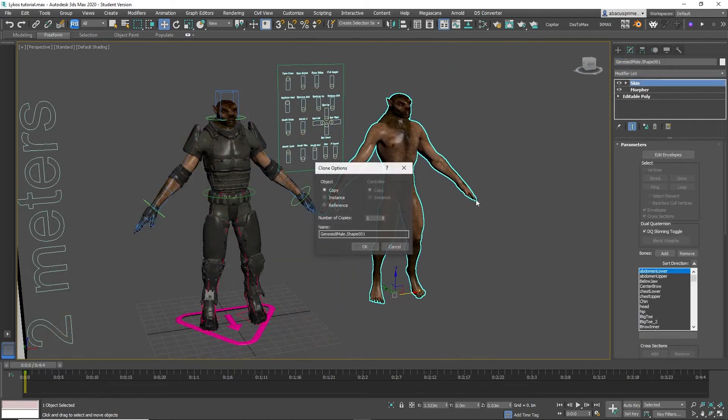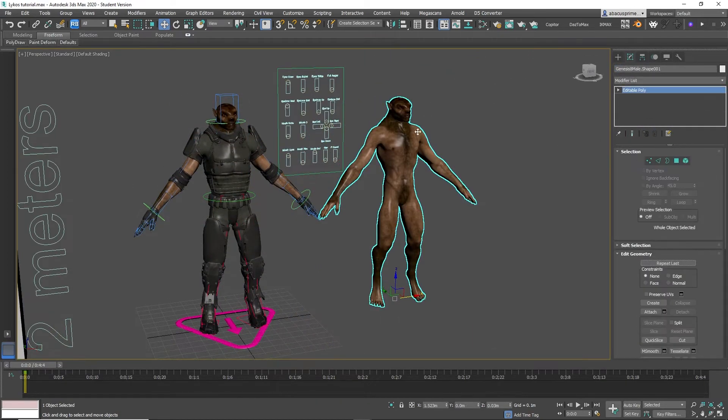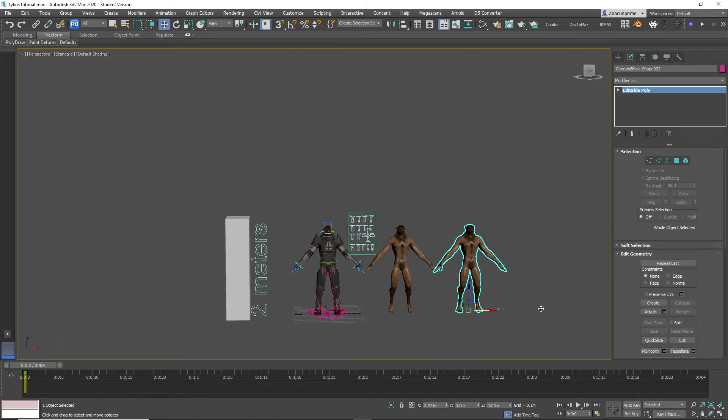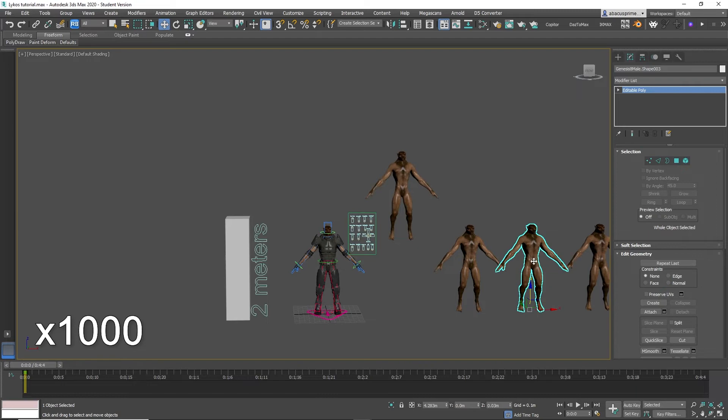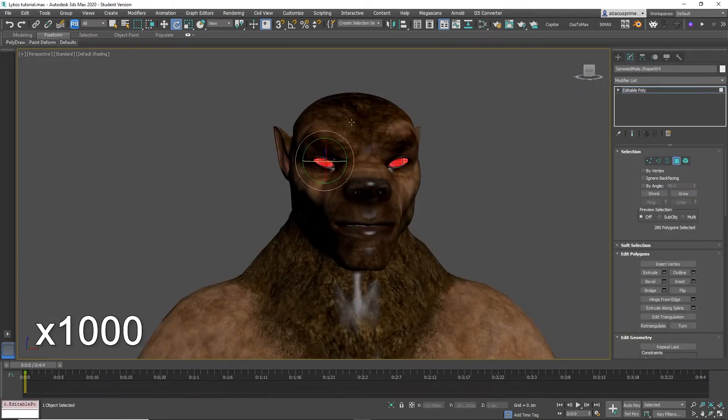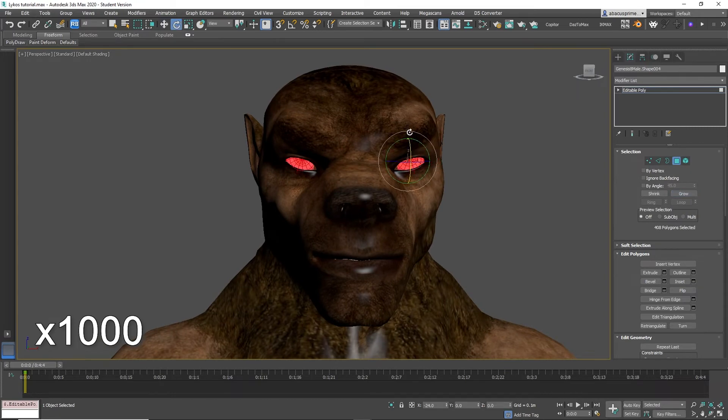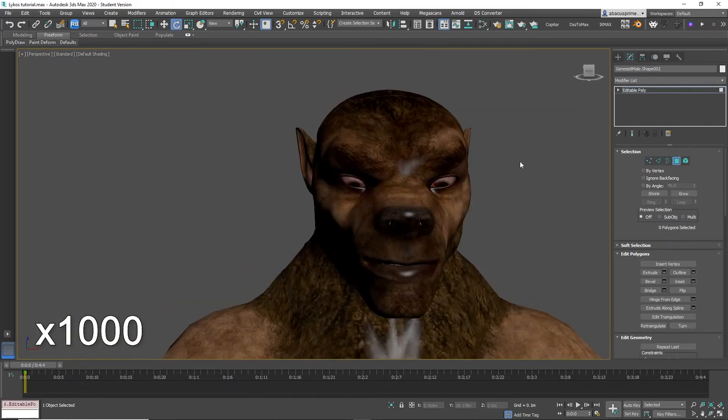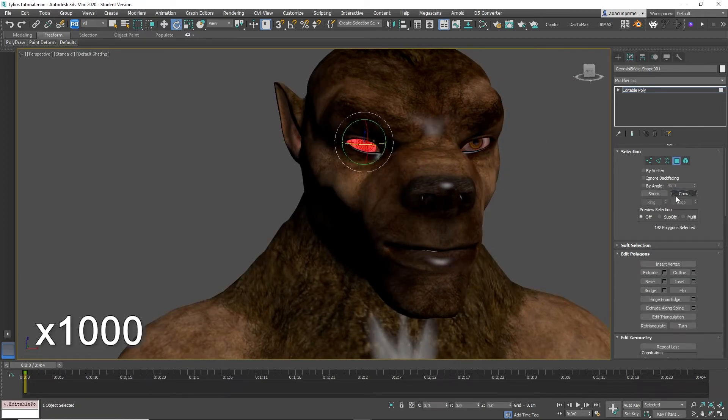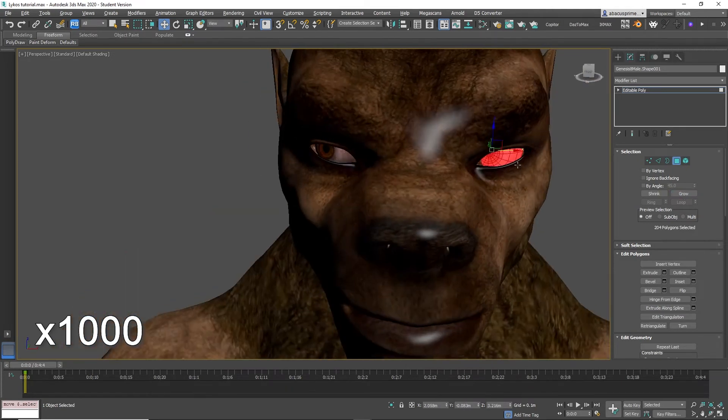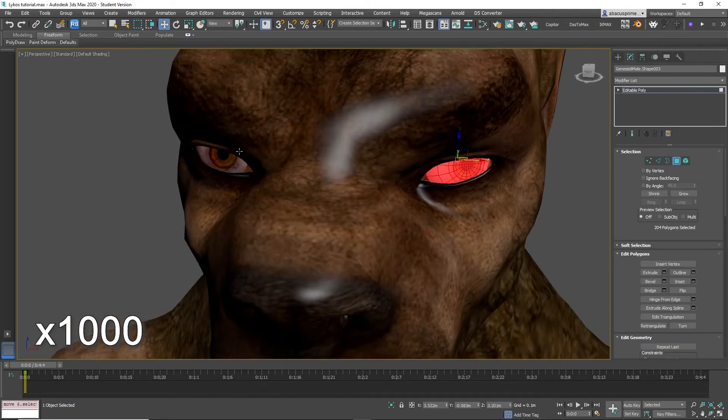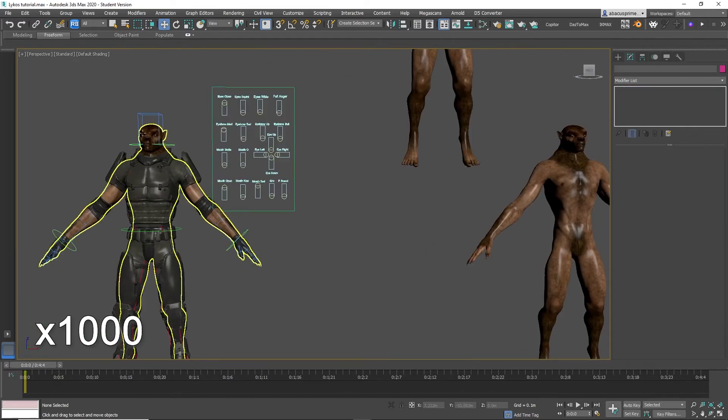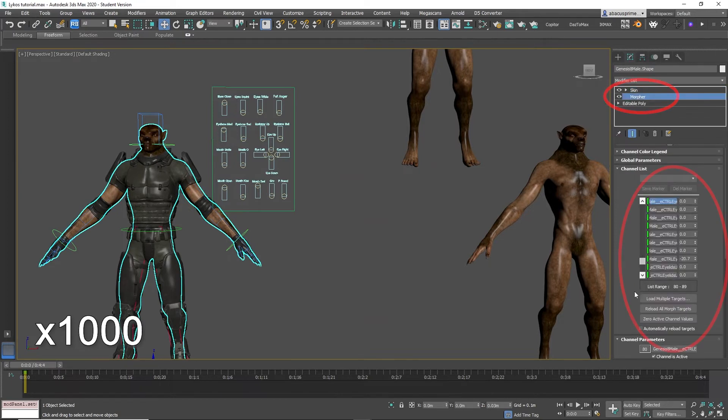To create your own morph target, you duplicate the character and remove all the modifiers and make the changes you like. For example, I'm going to create eyes that go up and down, left and right. To do that, I duplicate the character four times and make the adjustments to the eyes. Once done, I rename the morph targets, then add them to the morph target list by clicking load multiple targets.